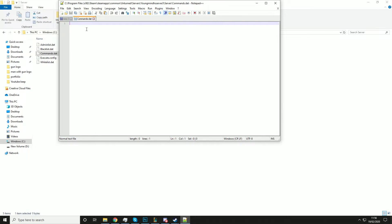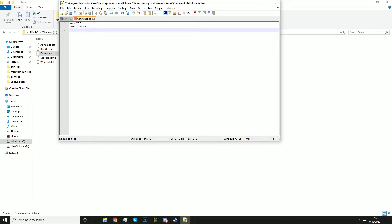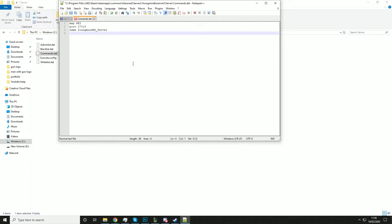Now there are a couple of commands we need to put in here. One is map — I'm just going to set it to PEI. Remember this is case sensitive, so you will need to get this right. I also have a video on my channel that covers all the commands in here. Then you need to put port 27015, and put the name of the server — I'm just going to call it YoungMind HS Server. You can also put a password if you want, but I'm just going to leave it without one.